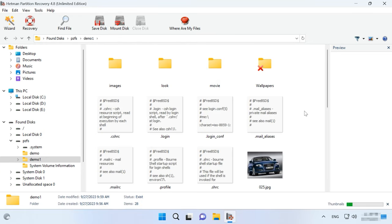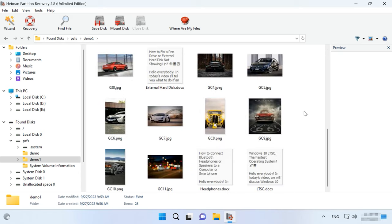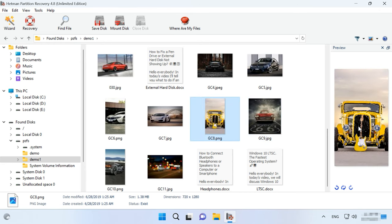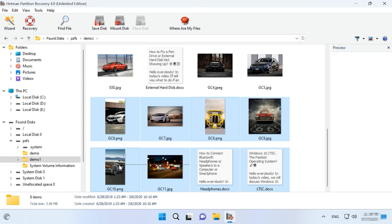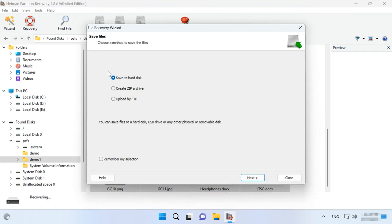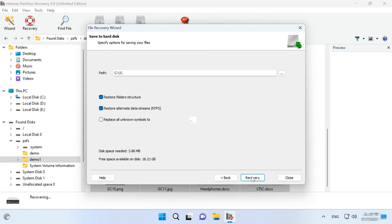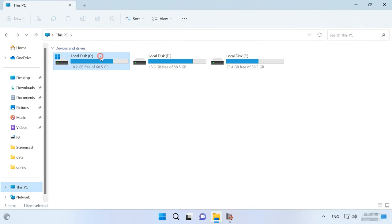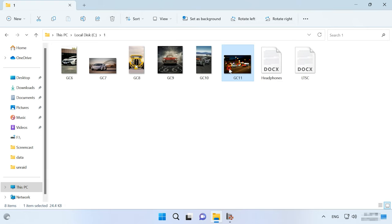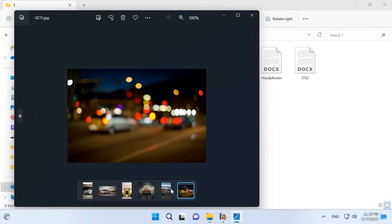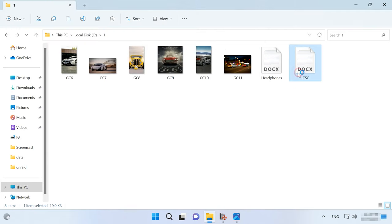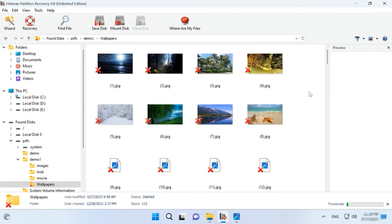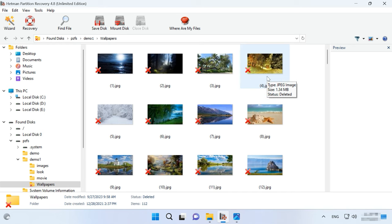Now you need to find the files you want to recover. The program retains the entire structure and file names, so it will be easy to find the required items, and you can use the preview window to see their contents. Select the required files and click Recovery. This way, you can copy them to another disk with a file system supported by Windows. Choose the disk and folder where to save them and click Recovery again. When the recovery process is complete, you will see all the files in the chosen directory. In addition to existing files, this utility can find ones that have been deleted earlier, so you can recover accidentally removed items as well.